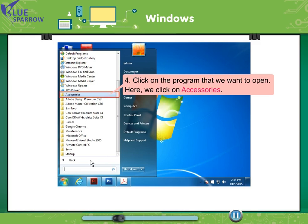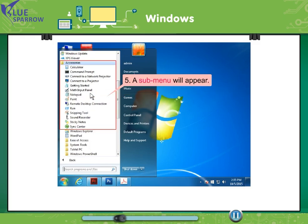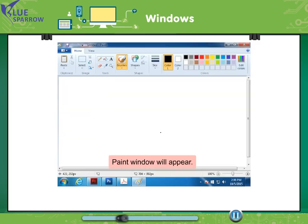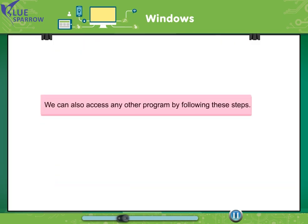Click on the program that we want to open. Here we click on accessories. A submenu will appear. Now click on paint given in the submenu. Paint window will appear. We can also access any other program by following these steps.